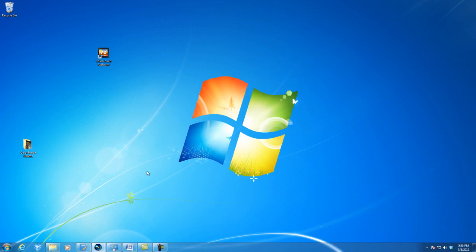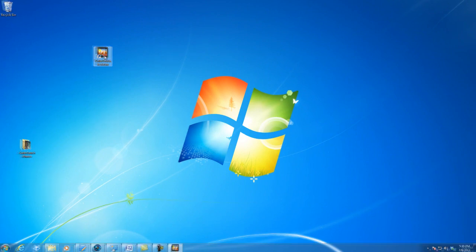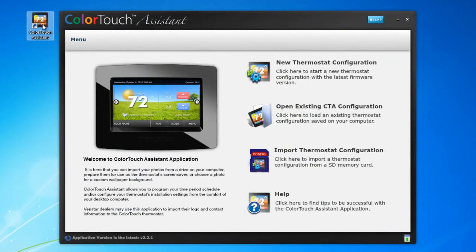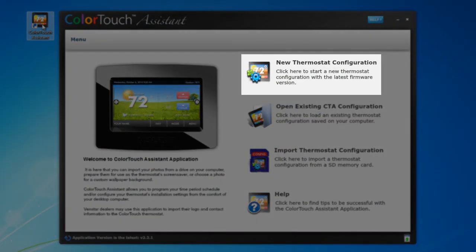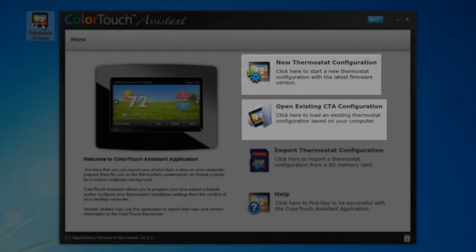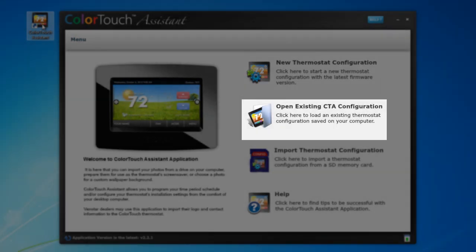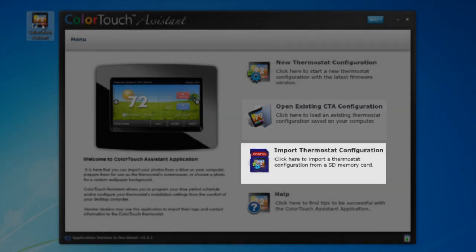To launch the Color Touch Assistant, click on the Color Touch Assistant icon. Once the Color Touch Assistant opens, you will see the home screen with four different options: the new thermostat configuration, the option to open an existing configuration that you have saved on your computer, and the import thermostat configuration is great for when you want to edit a configuration that you already have on your SD card.